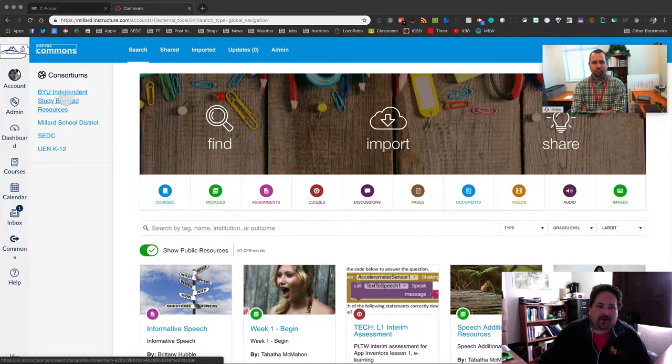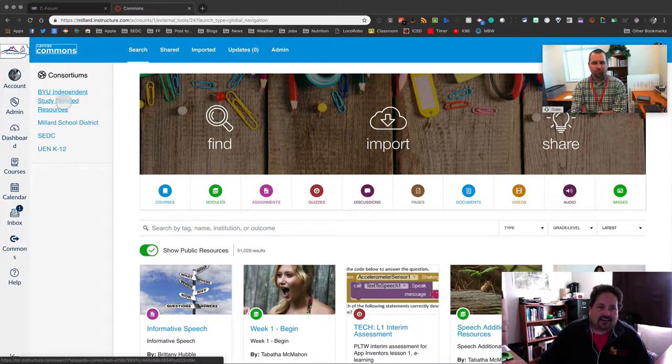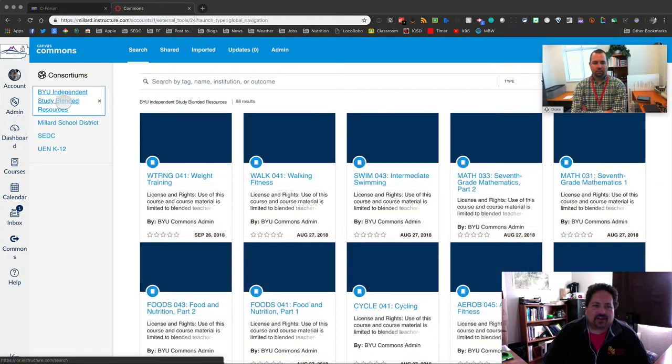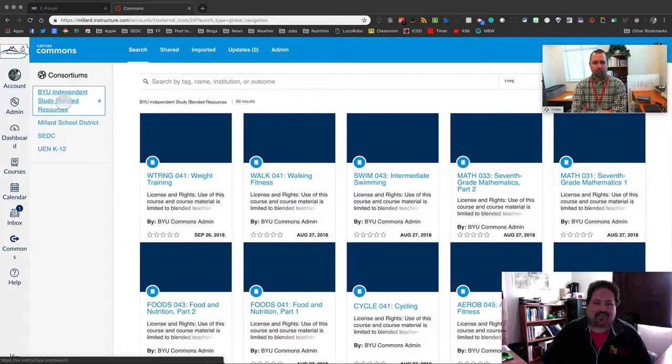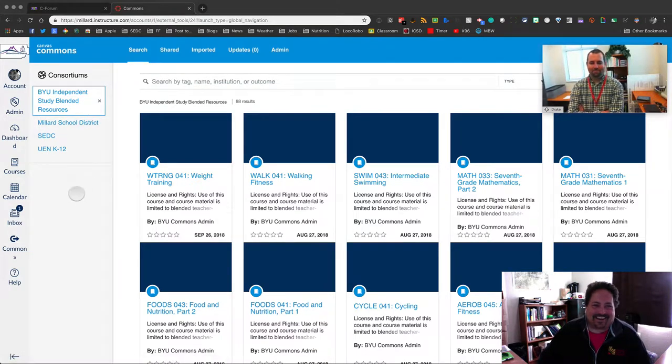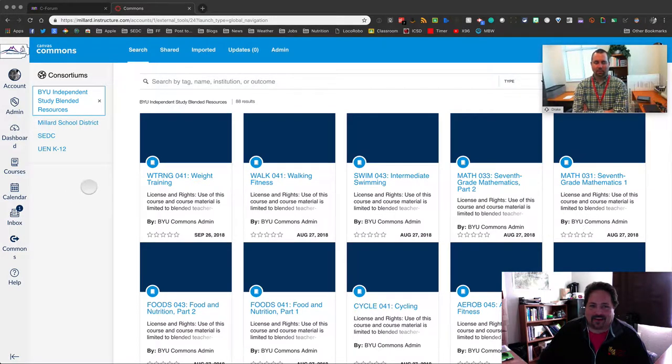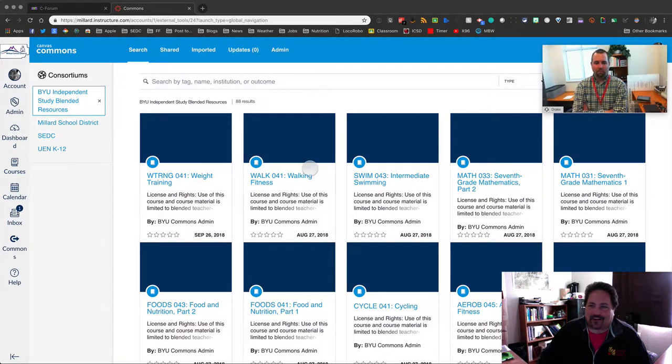But we've kind of developed these smaller ones. We've got one that we can use just within the region. If we want, you've got your own school district one. So if you're having teachers develop benchmark assessments or stuff like that, that you just want to use within your district, they can build them in canvas, share them through the district consortium, and then kind of filter down what's being there. There's a UEN. So that's kind of Utah non-secondary or elementary secondary, but non-university place to share. But then all the BYU courses are here in the blended resources.